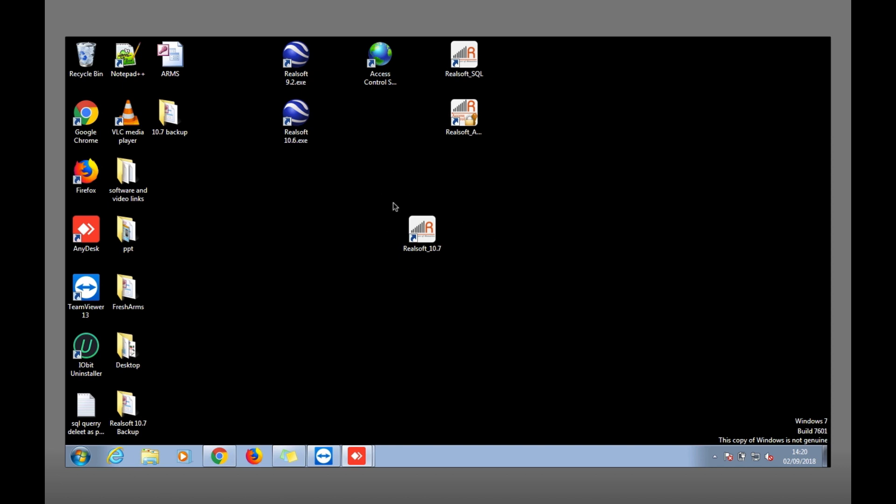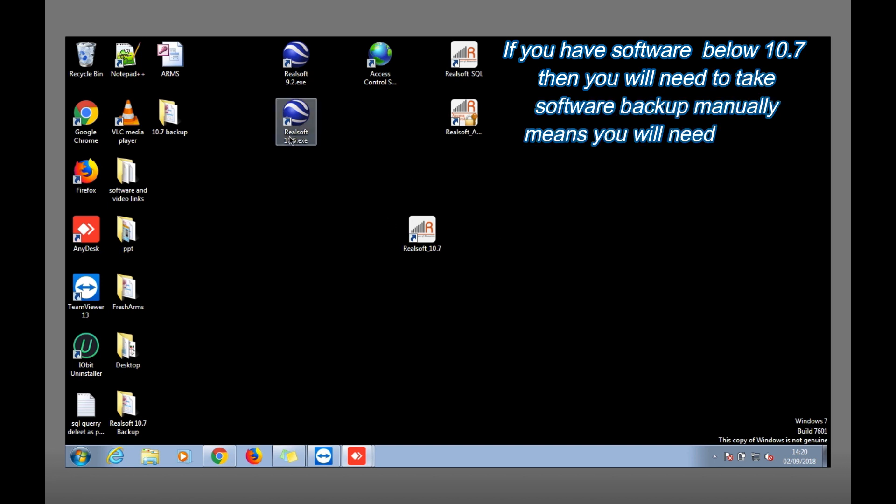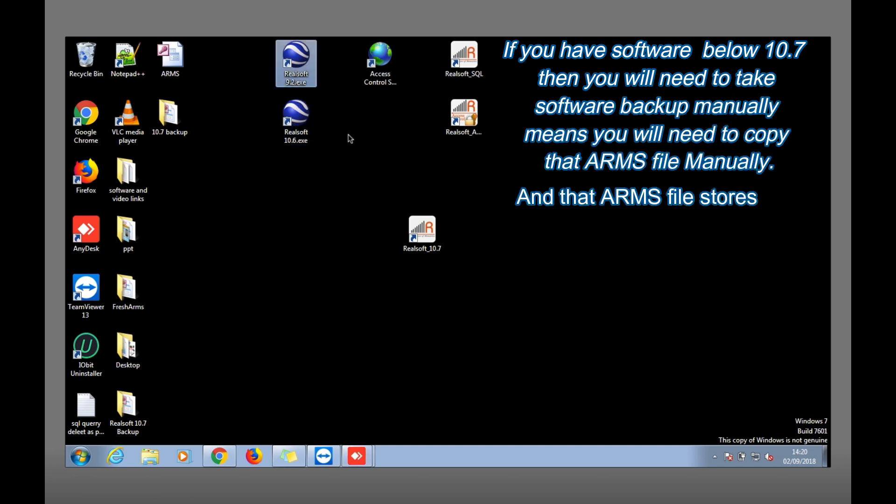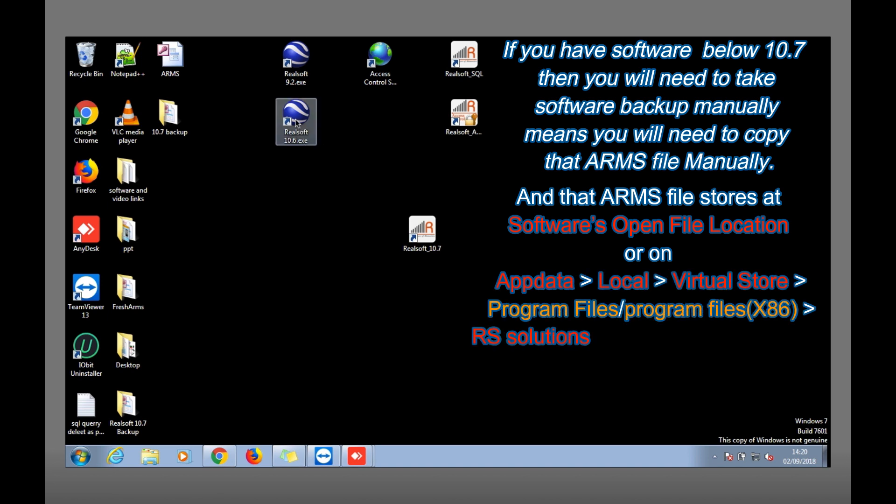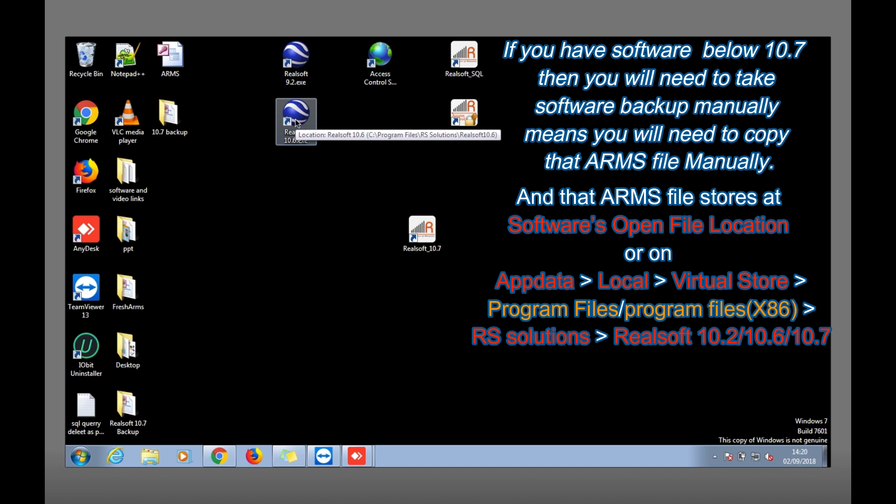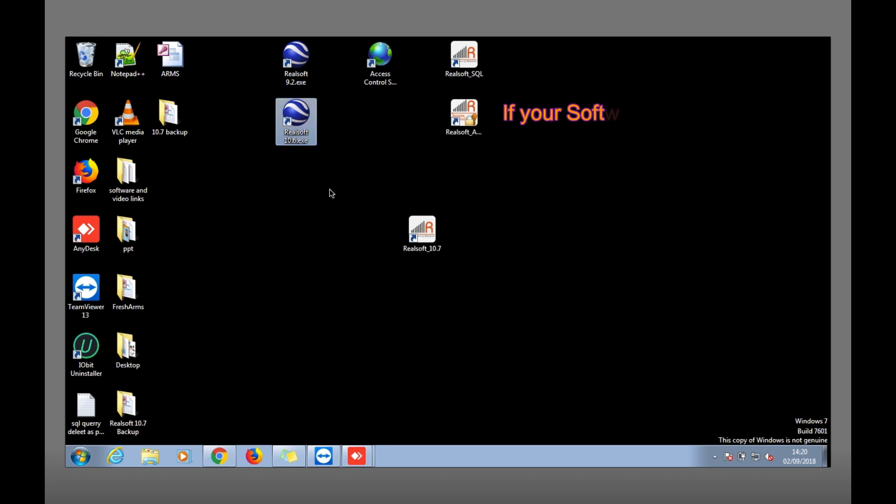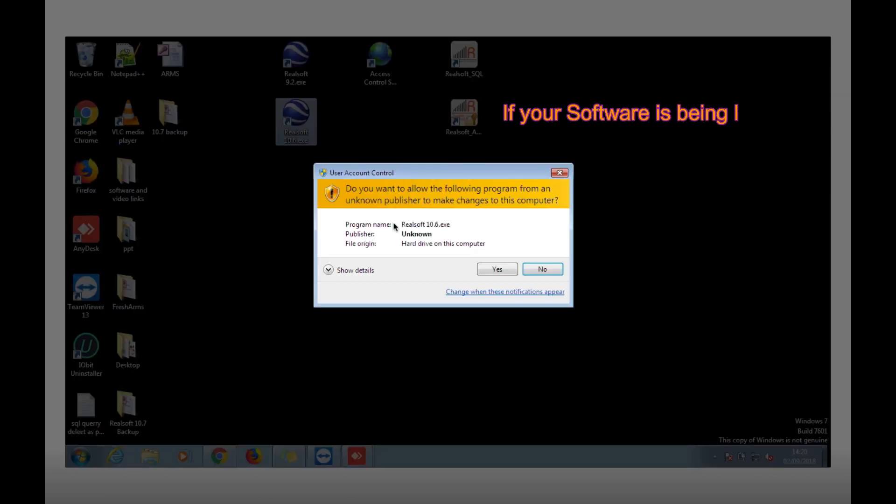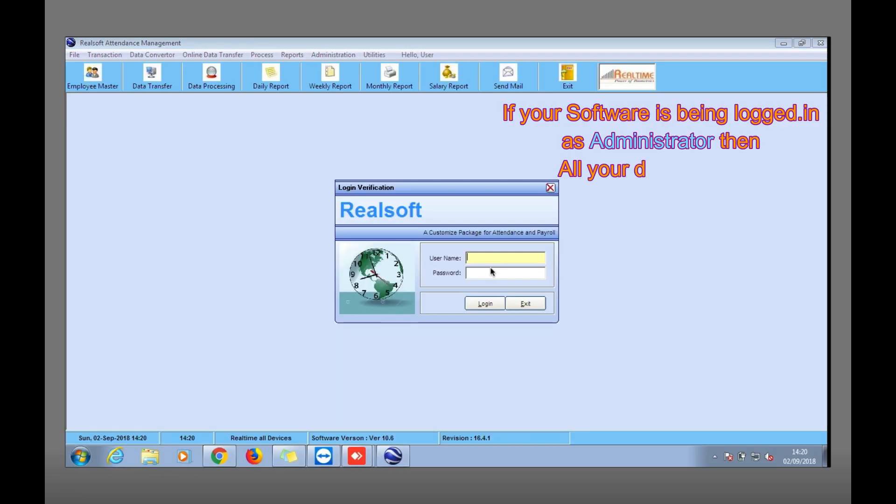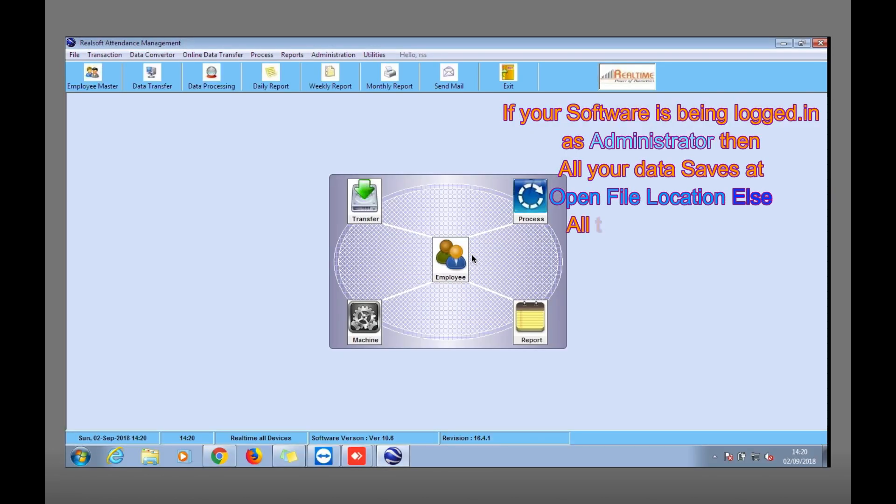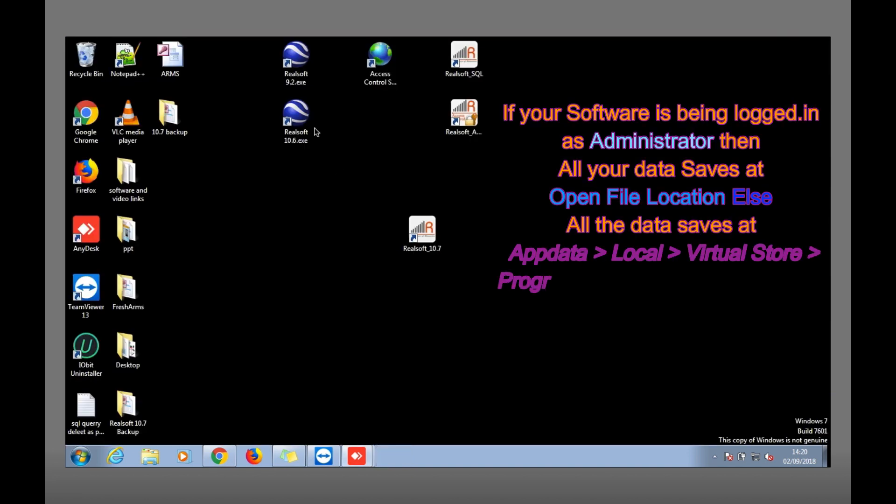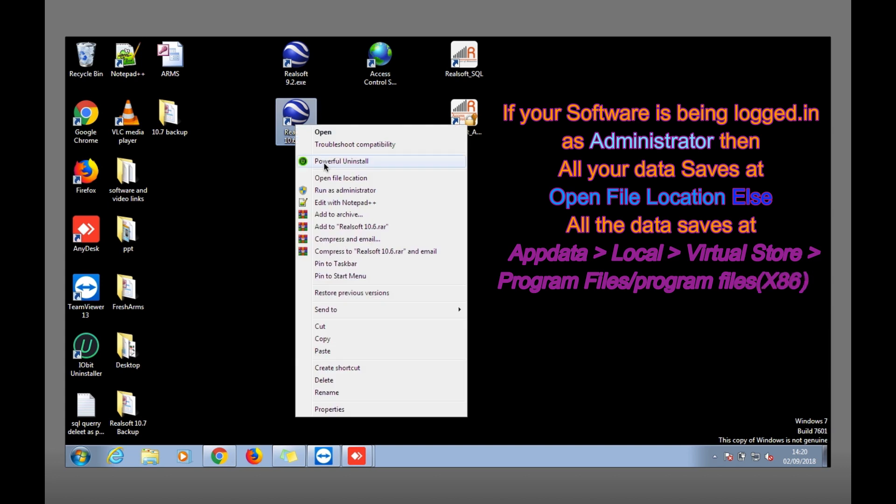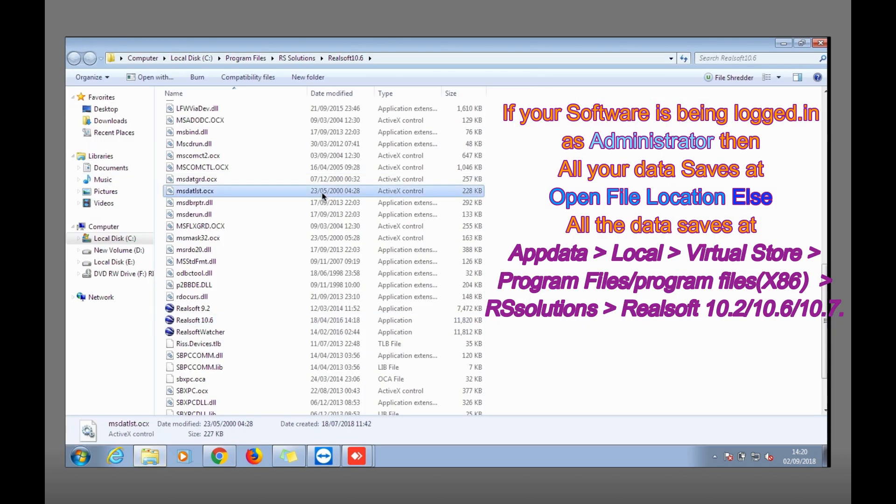But if you have below 10.7, like 10.6 or 9.2, whenever you need to take the backup we have two options. If you open the software as run as administrator, then for taking the backup you need to go to the software's open file location and copy that ARMS file.